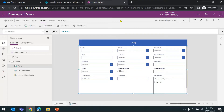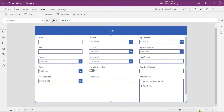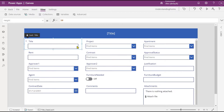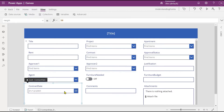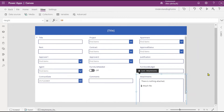Let me zoom in so you can see it better. It has created all the controls for all the columns in my Tenants list. Depending on the type of the column, it has created controls accordingly — if it's a text column it's a text box, if it's a choice column it's a dropdown, if it's a Yes/No field it's a toggle button, if it's a date field it's a date picker, and there's an attachment control too. It has automatically created all the controls.